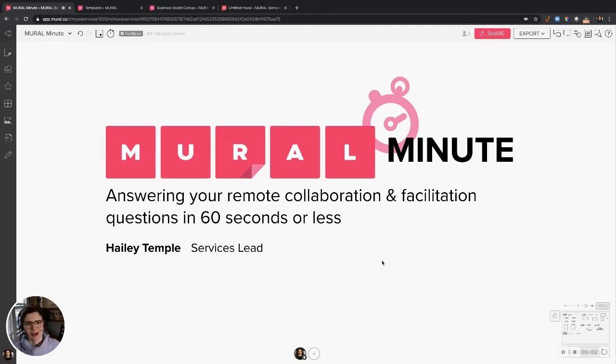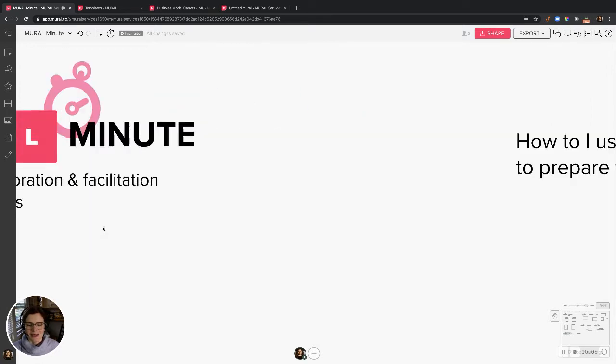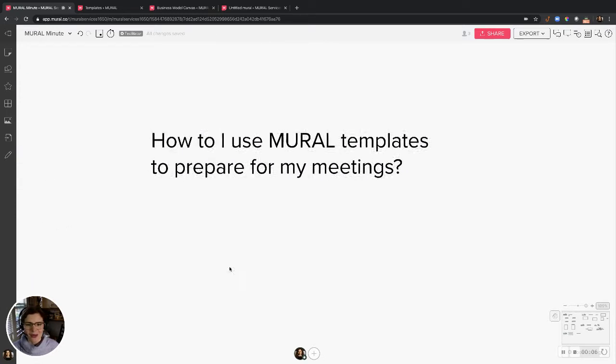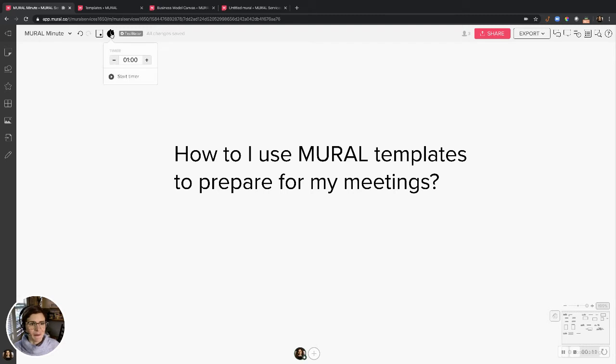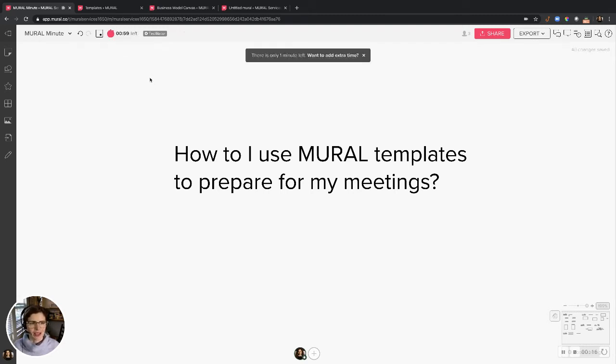Let's save you some time preparing for online meetings and in-person meetings. I'm going to answer this question: How do I use mural templates to prepare for my meetings? And I'm going to do that in a minute or less. Ready and go.